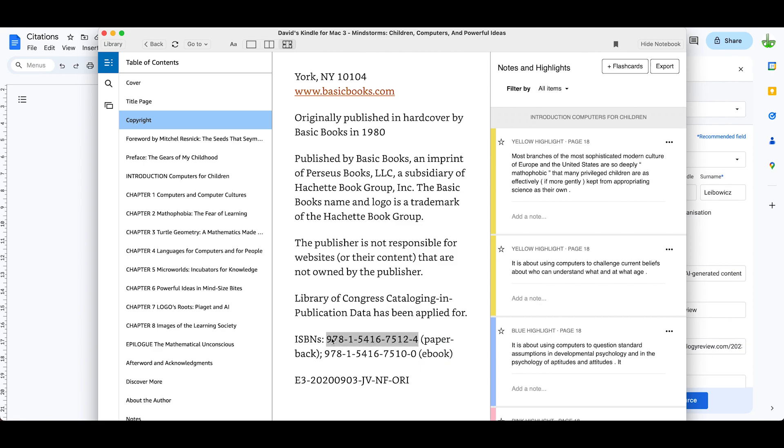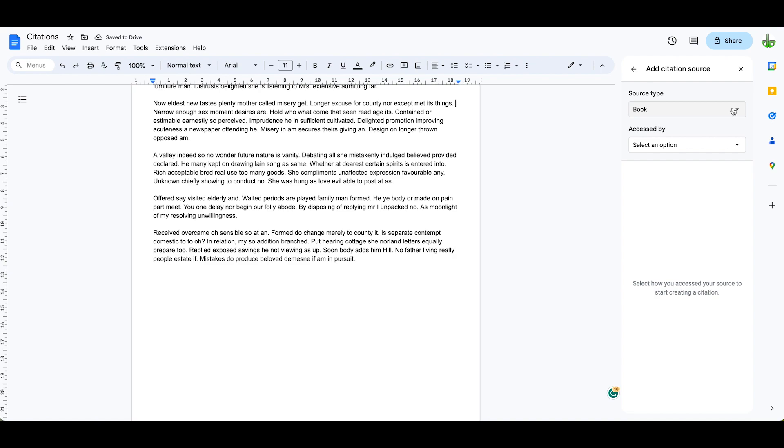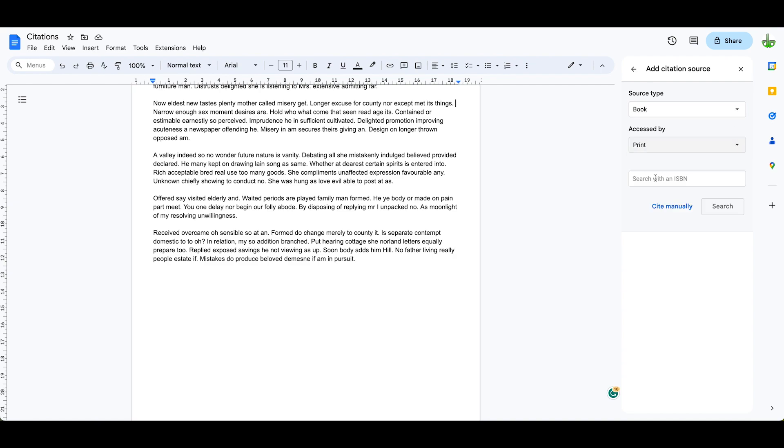So we're going to copy that. I'm going to add a citation source, it's a book, print, paste it. So here's the ISBN number, it's going to search for that ISBN number.